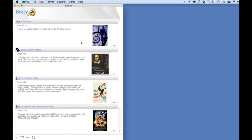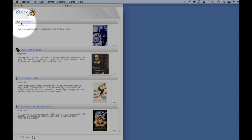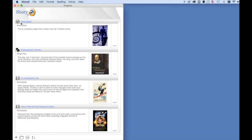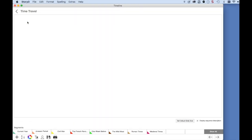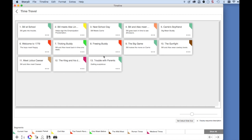Let's look at the first project, Time Travel. To launch the project, click on the title. You will be taken to the timeline for the project, which shows you sequences here on the timeline canvas.